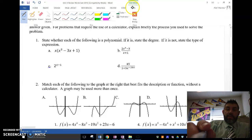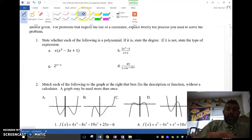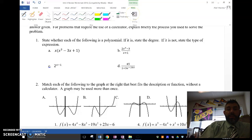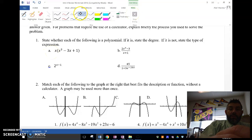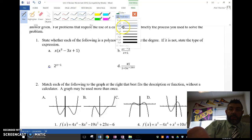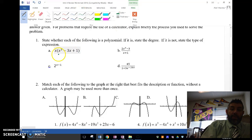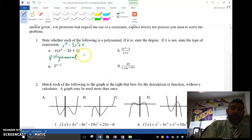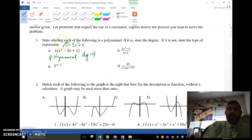State whether each of these is a polynomial, and if it is, what's the degree? If not, state what type of expression it is. A is a polynomial. This is a polynomial — if I multiply it in, I'm going to get x to the fourth minus 3x squared plus x. So this is a polynomial with a degree of 4. I get that from the highest power.